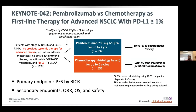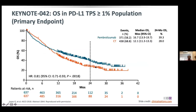KEYNOTE-42 included patients who had not received systemic therapy, with PDL1 expression of more than 1%. The pembrolizumab arm was treated for two years whereas chemotherapy was given for six cycles. Looking at overall survival, at 24 months the survival for the pembrolizumab arm was 16.7% versus 12% for chemotherapy. They also examined correlation with intensity of PDL1 expression.